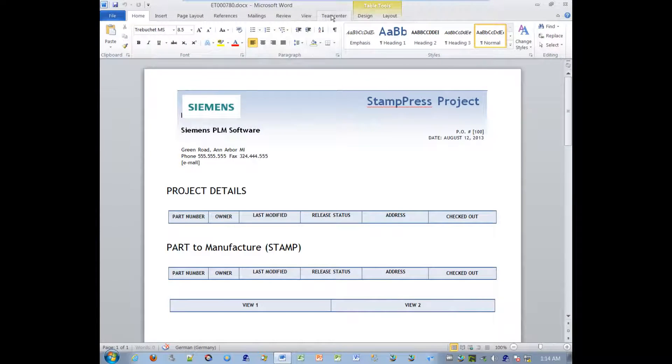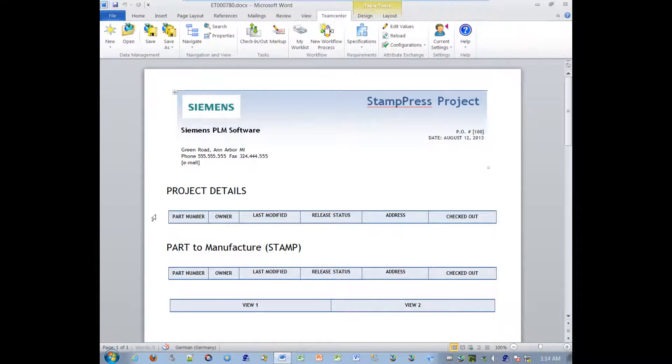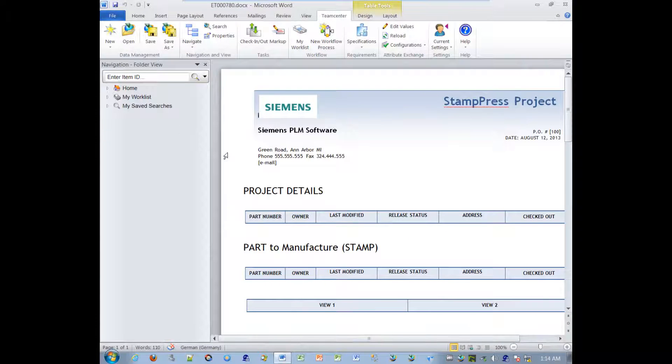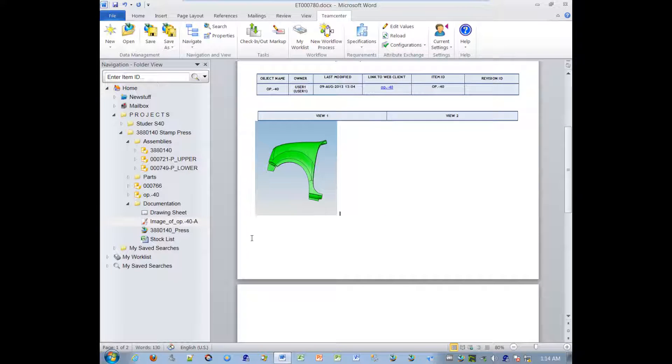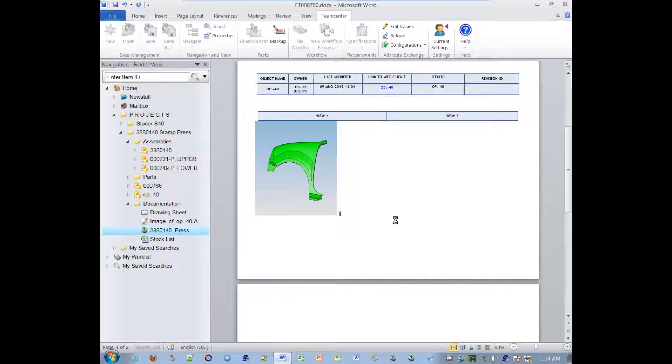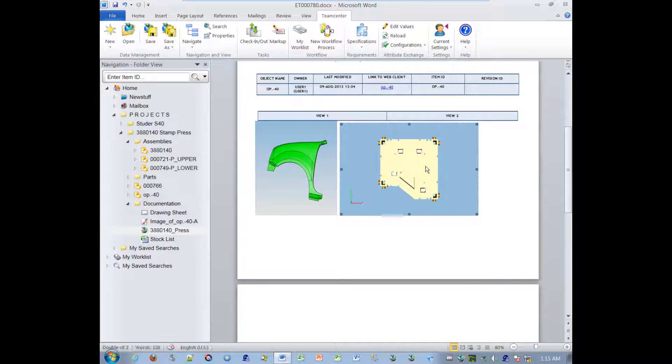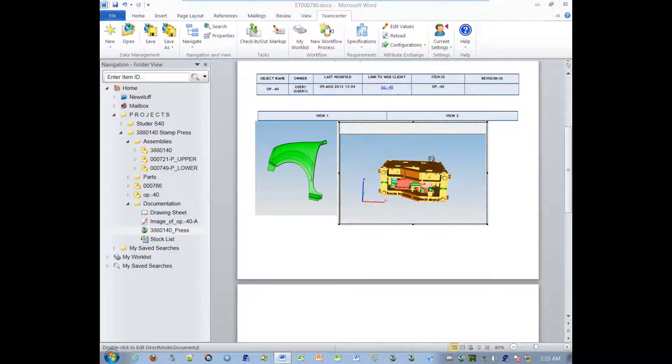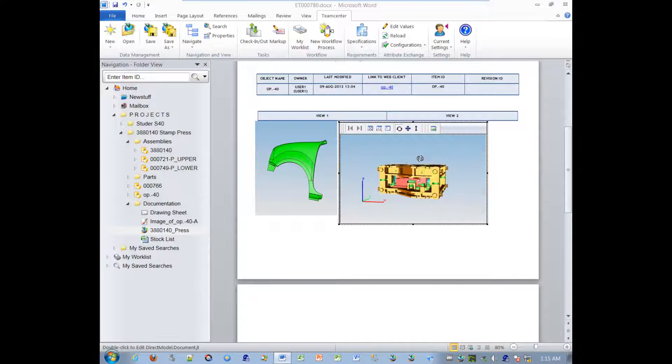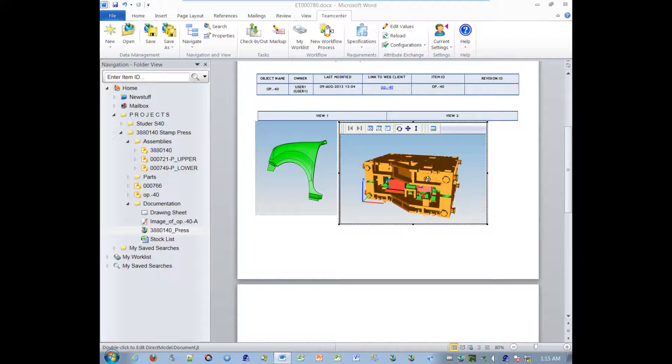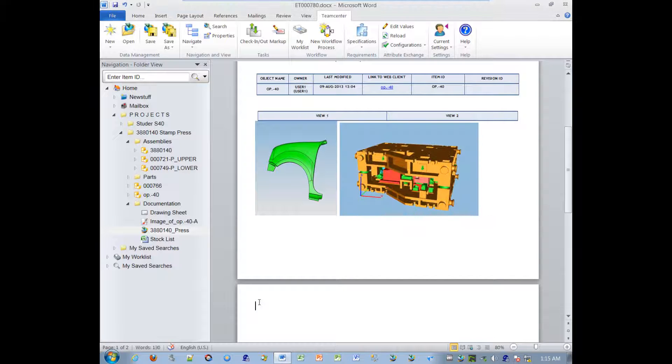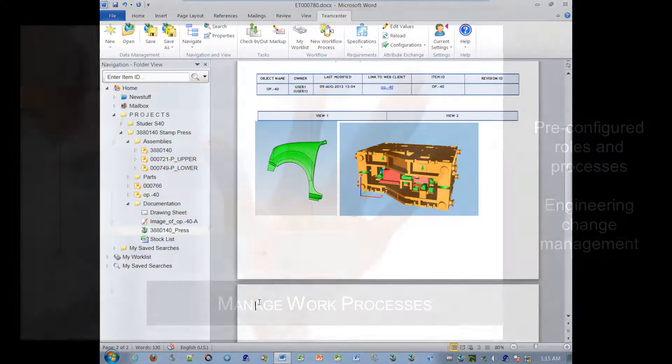Teamcenter RapidStart's standard integration with Microsoft Office extends PDM to the desktops of users who don't need to leave their familiar Office applications like Microsoft Word. From the Teamcenter menu in Word, they can check out, check in, review, and edit product-related documents while managing the files in Teamcenter.